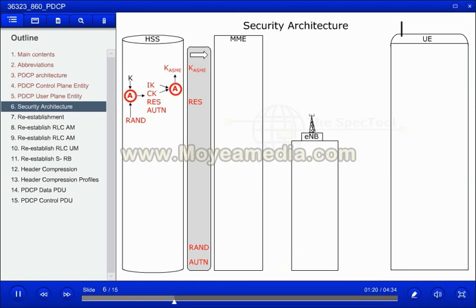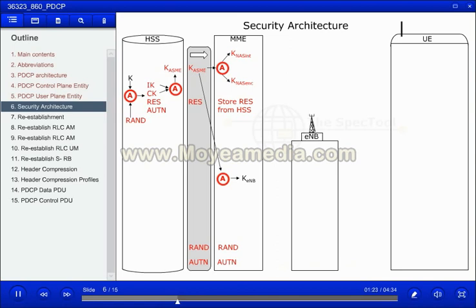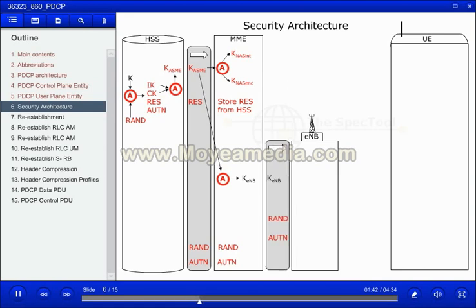The MME will put the K-ASME into an algorithm to calculate the key for NAS integrity protection and the key for NAS ciphering. The MME will also store the RES value. The K-ASME, RAND, and AUTN will be passed on to the eNodeB.